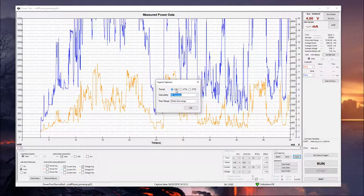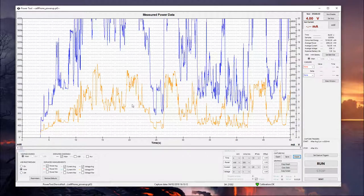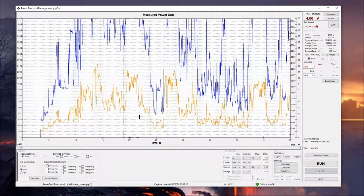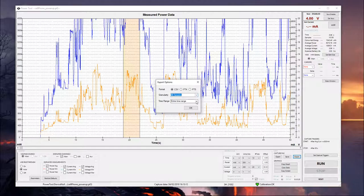CSV will be handy if you want to take that into an outside program like Excel to do your own data processing. And you can also alter the granularity so you're not dealing with so many samples. Or if we come in here, we can select a specific part of the time graph. And we can export just that selection.